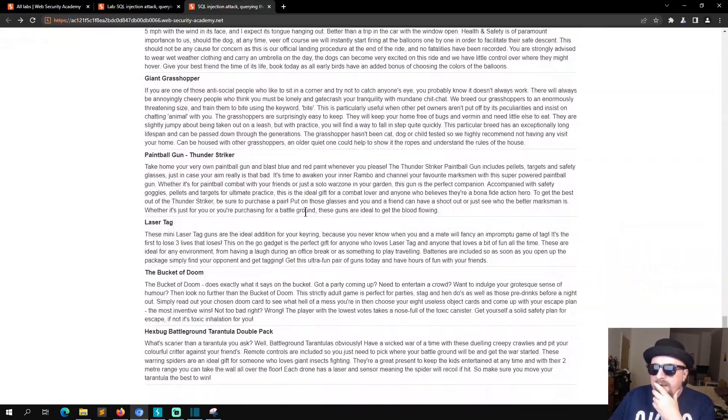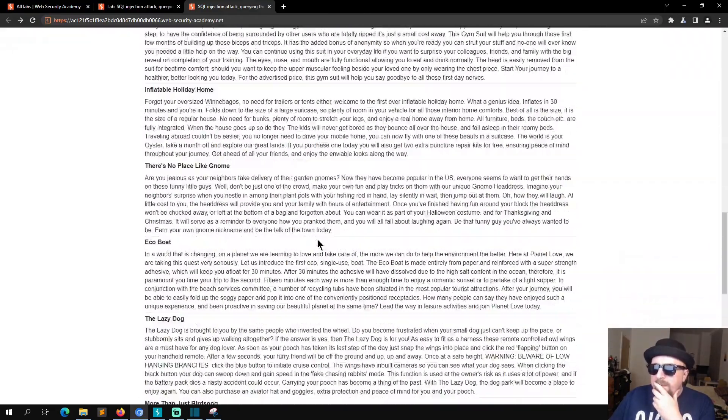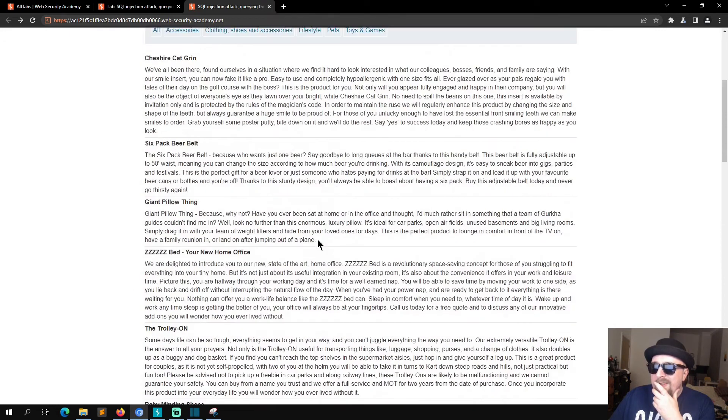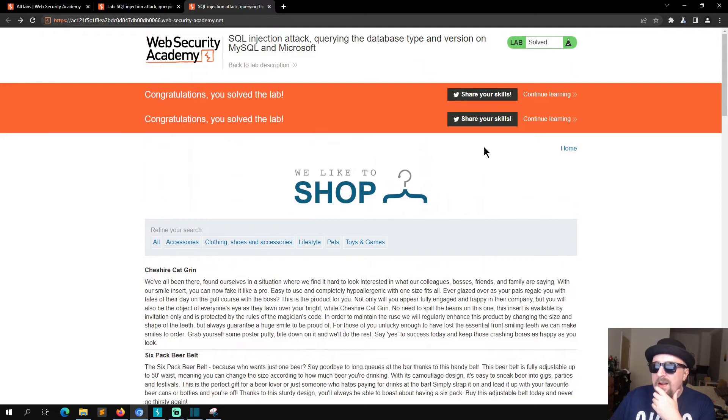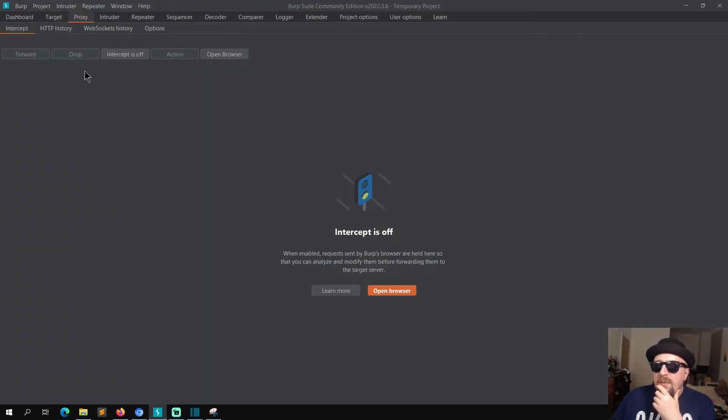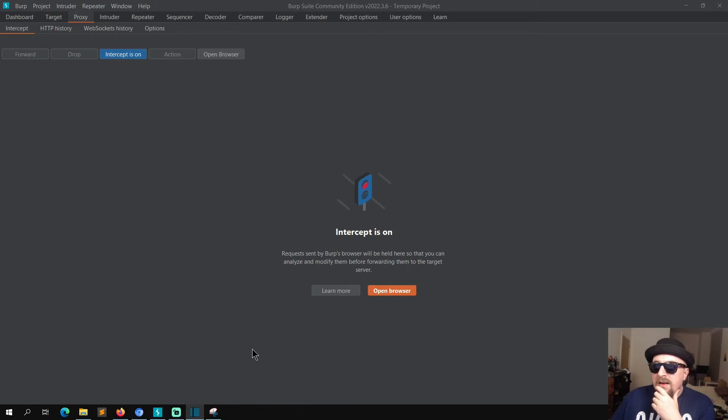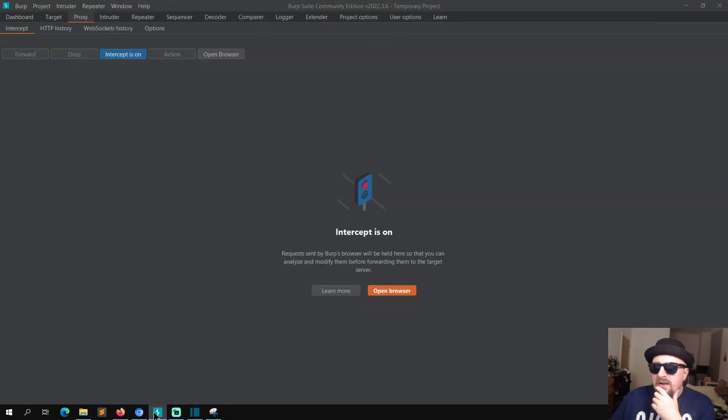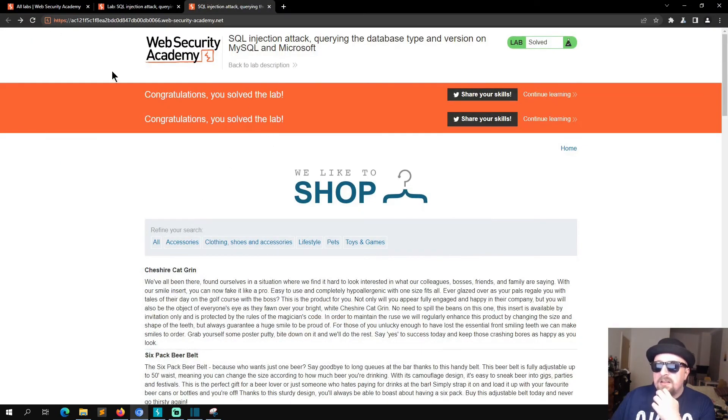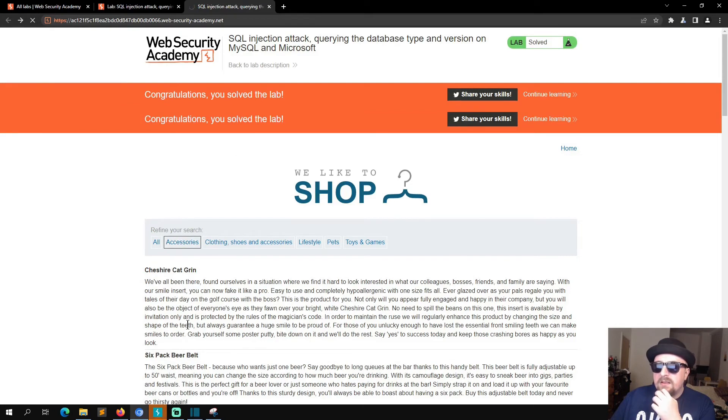Okay, so this should have the output on here, but it doesn't, which is interesting. So this is the solved lab. Let's turn intercept back on.